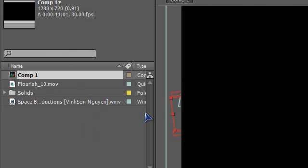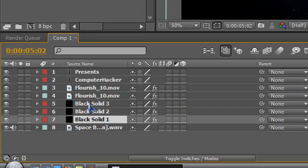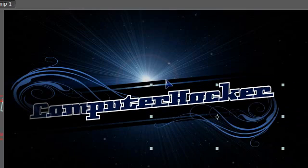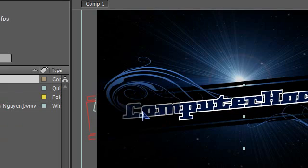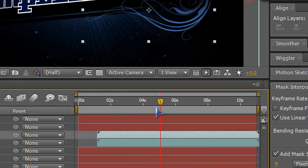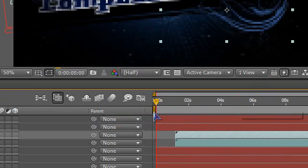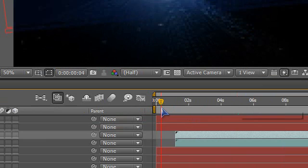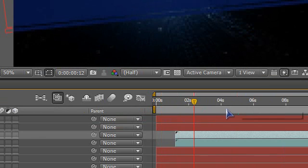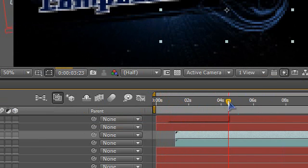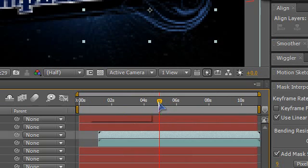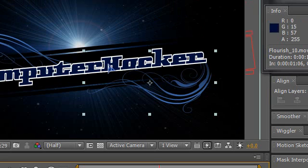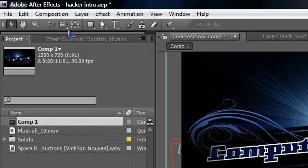Then click on hacker intro AEP file. Then it should open the file, it should have the evolution flourish stuff included which you can see right there and it's pretty cool. So let's restart it. What you want to do first is change the text, so change computer hacker to your name on YouTube. You want to move this timeline to about half, in the middle of four seconds to six seconds so you can see the whole text.